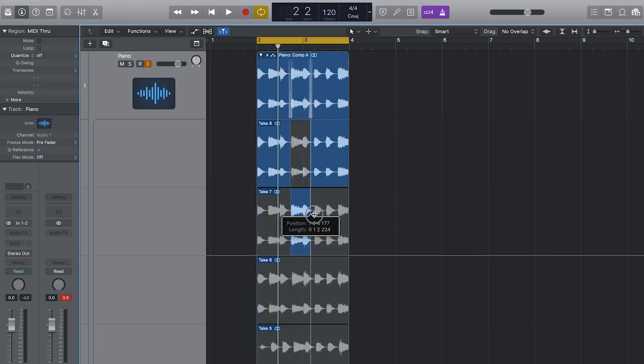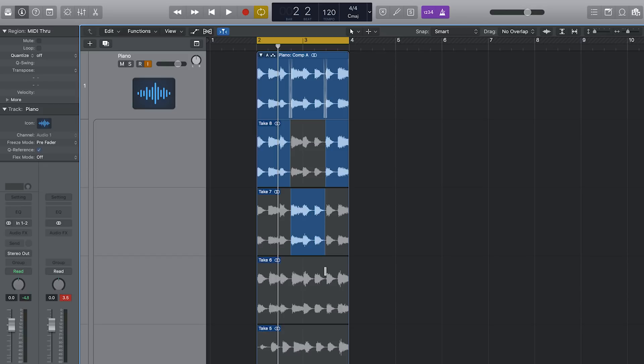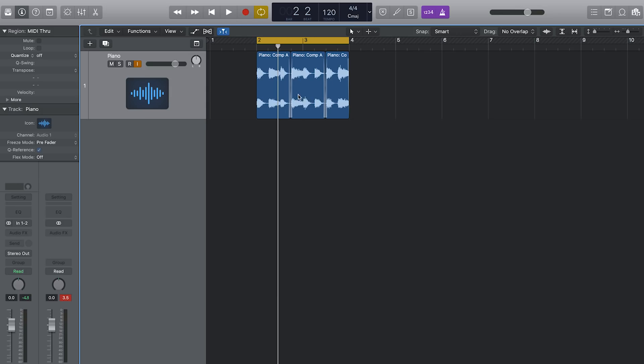This leads me into my second point: comping. Comping is when you have, let's say, two different takes and you want the first bit of the first take and the second half of the second take, and you cut them and put them together — that's known as comping in the industry. Another reason why I love using the loop feature is you can drag across the sections you really want to keep and it will automatically crossfade them. This still works when you're not using the loop, so if you're doing full takes all the way through a song you can still use the same comping technique.